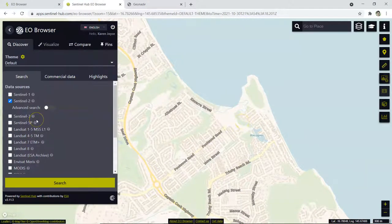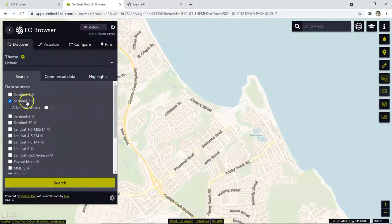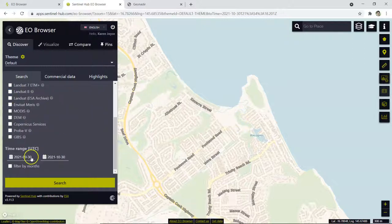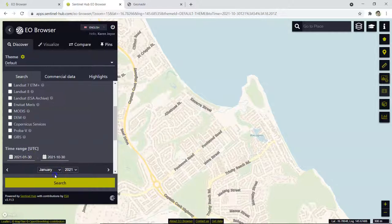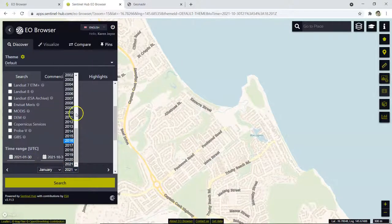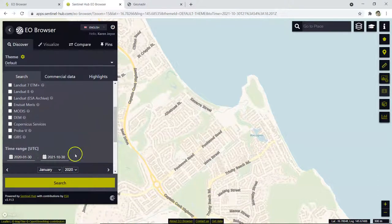Now I'm going to pop over to the left hand side and I've got Sentinel 2 data selected. I'm going to scroll down to the bottom and change the date range to January 2020 to start with, and then I'm just going to hit search.